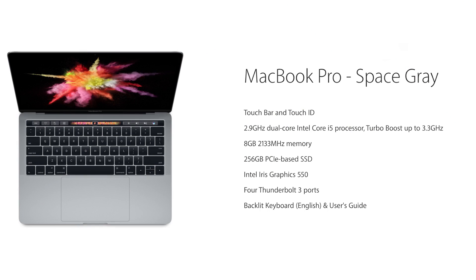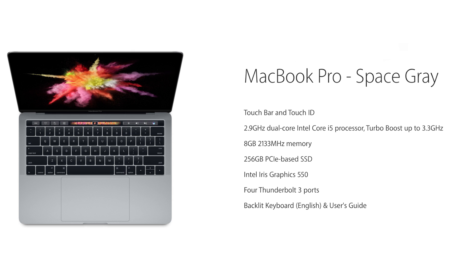Talking about the specifications, the unit that I have here has a Core i5 processor with 8GB of RAM and a 256GB SSD. It has Intel Iris 5500 graphics as well as 4 Thunderbolt 3 ports.